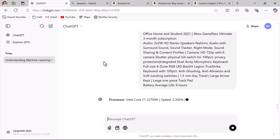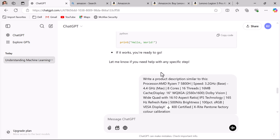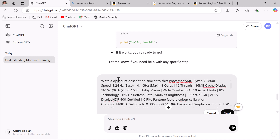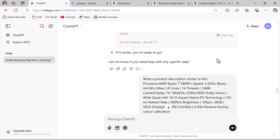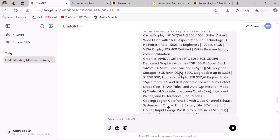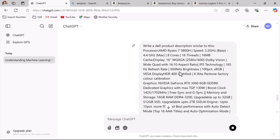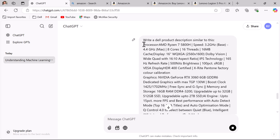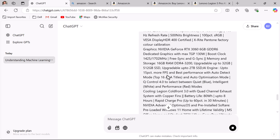You can also mention the product name in the prompt. For instance, edit the message to say 'write a Dell product description similar to this' and click send. ChatGPT generates a product description for the Dell product similar to the given example. This is how you can use ChatGPT to produce content using examples.